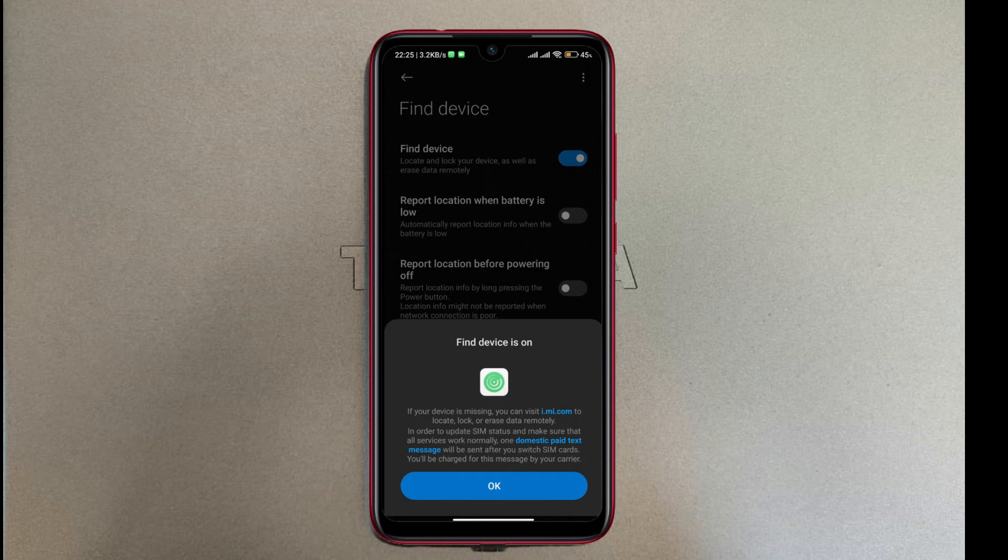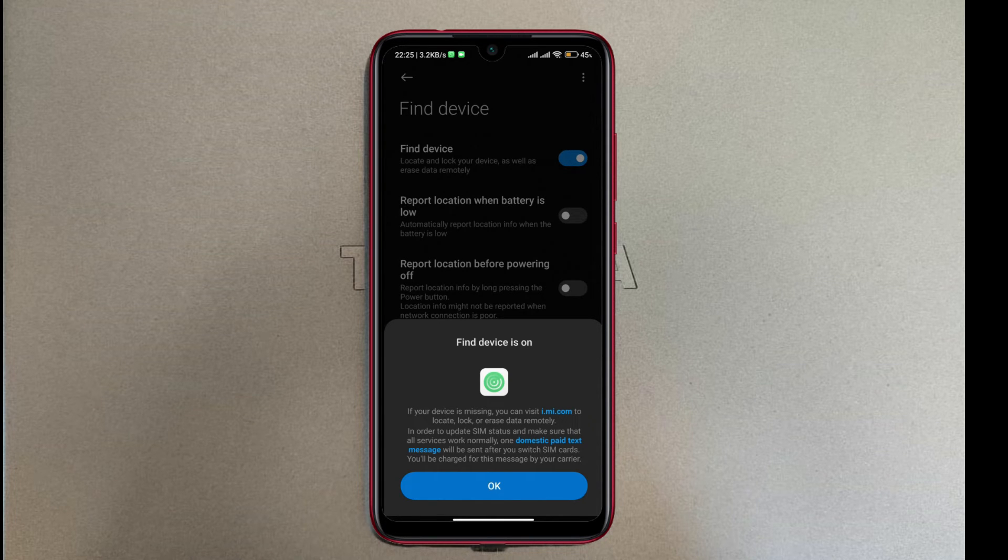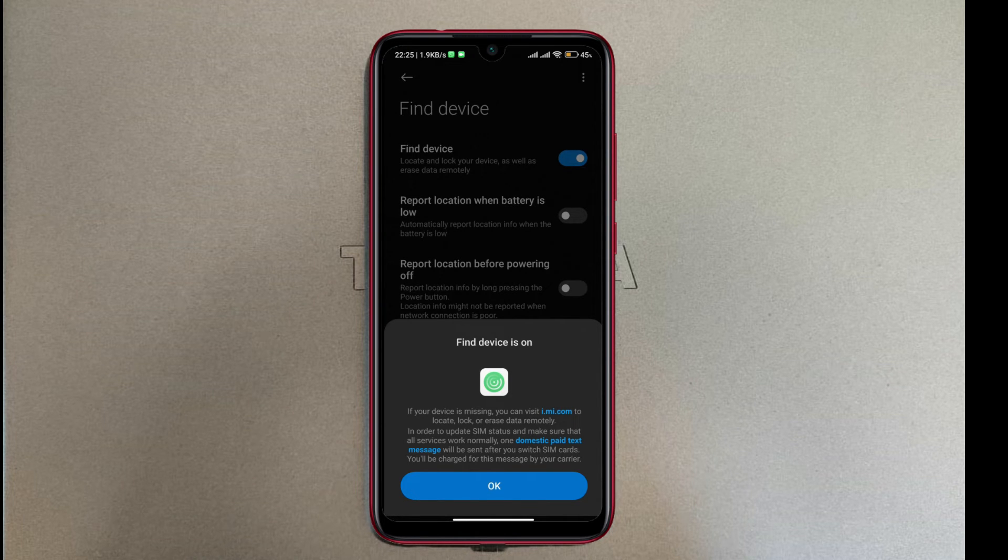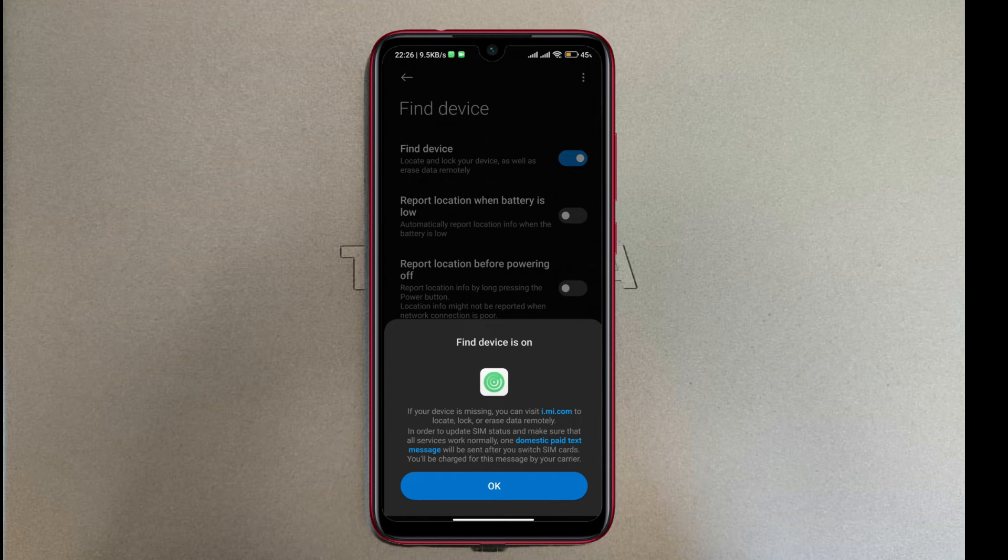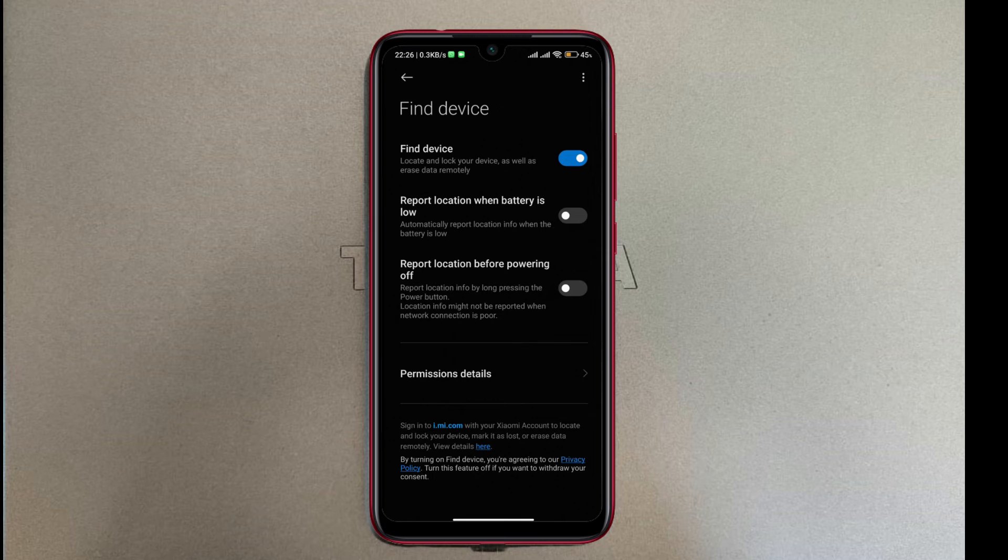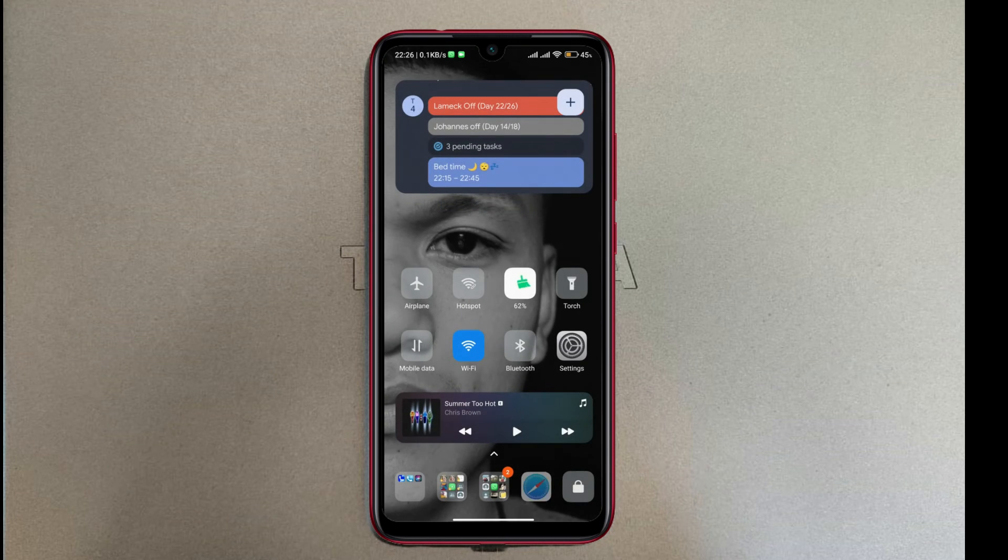In order to update SIM status and make sure that all services work normally, one domestic paid text message will be sent after you switch SIM cards. You'll be charged for this message by your carrier.' I'm gonna tap OK because I agree with that.